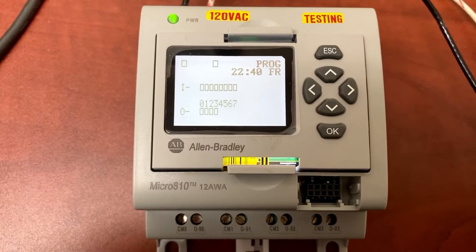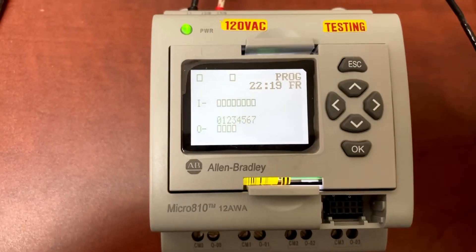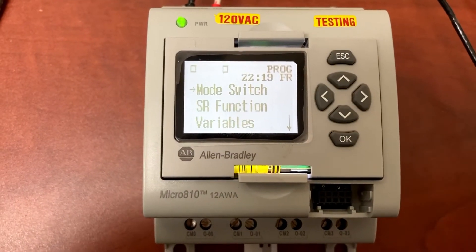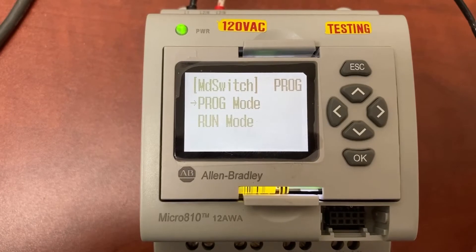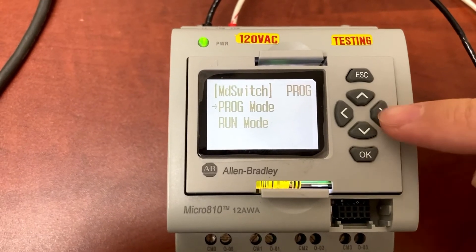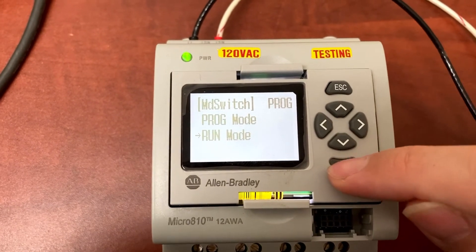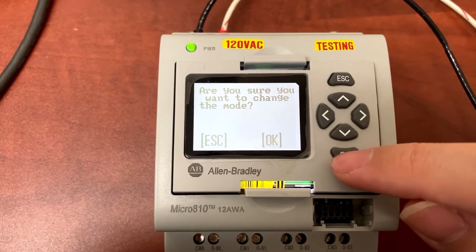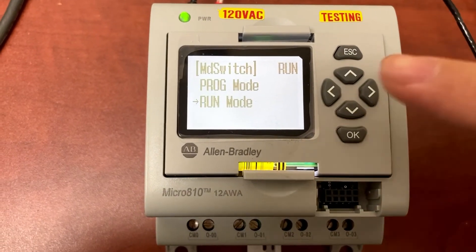To put it back to run mode, press Esc and OK together again. Press OK to go to mode switch. Select run mode, then press OK multiple times to confirm. You see, it's now back to run mode.